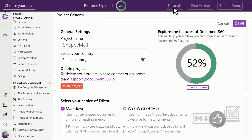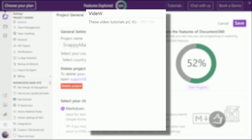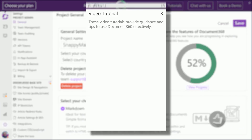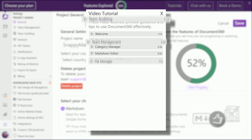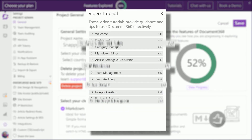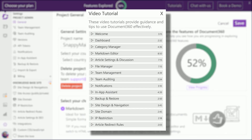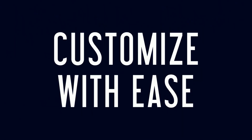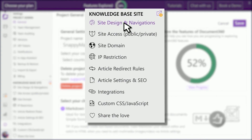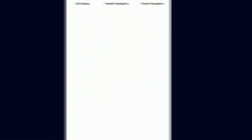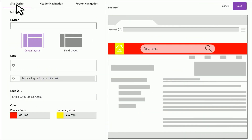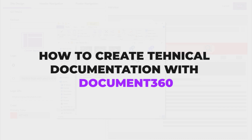Anyone can go and start creating their product documentation with their easy-to-use built-in editor, where you can add URLs, images, videos, and much more. Today we're taking a look at how to create technical documentation with Document360.